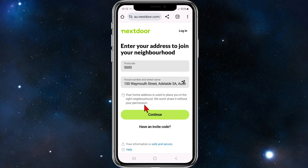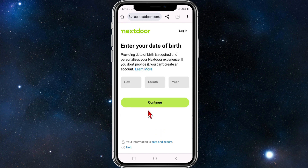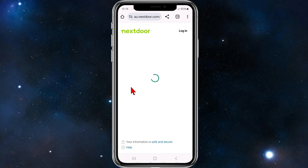If you've got an invite code, click on 'Have an invite code' and put it in there. Otherwise, click on Continue. Then enter your date of birth and hit Continue.